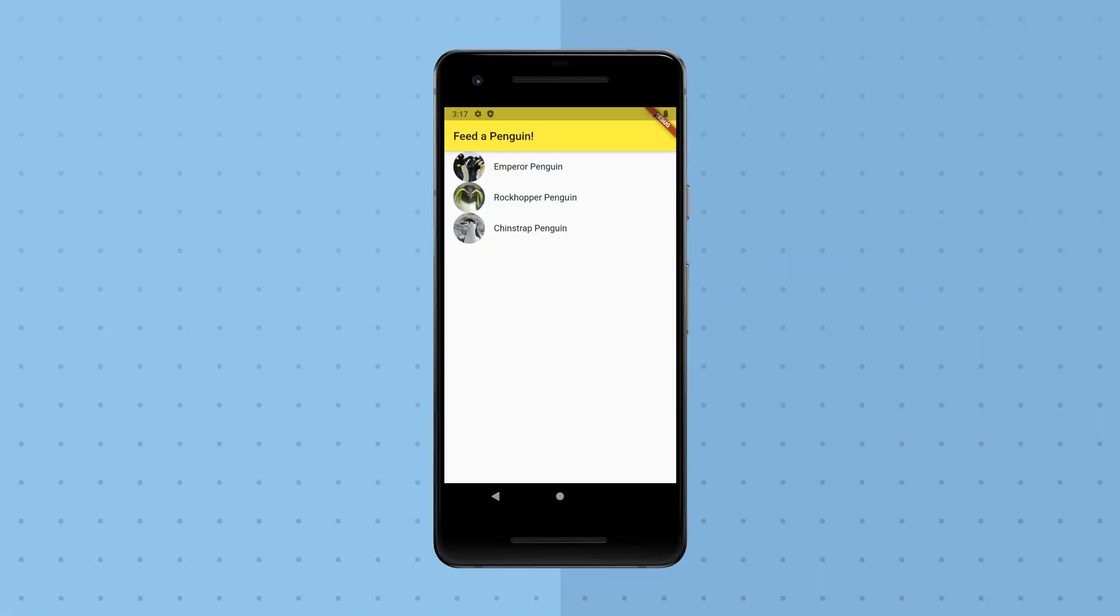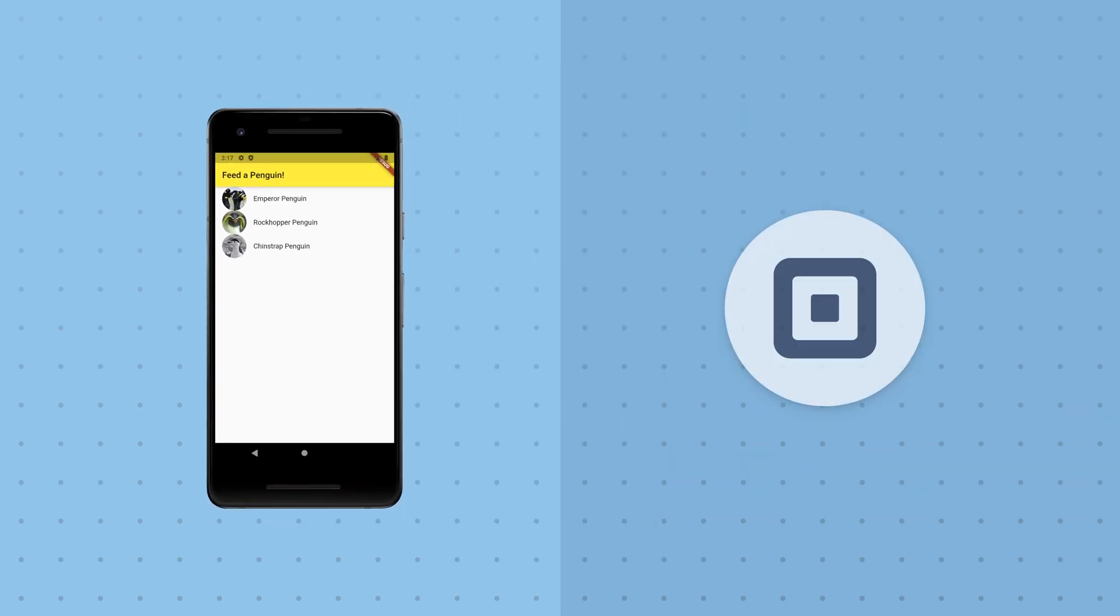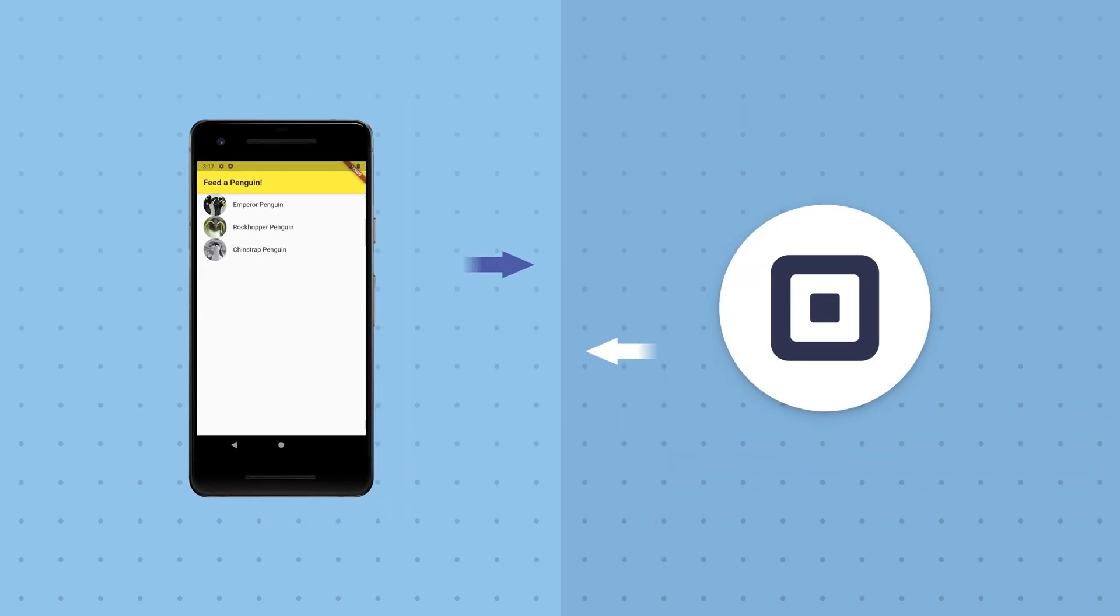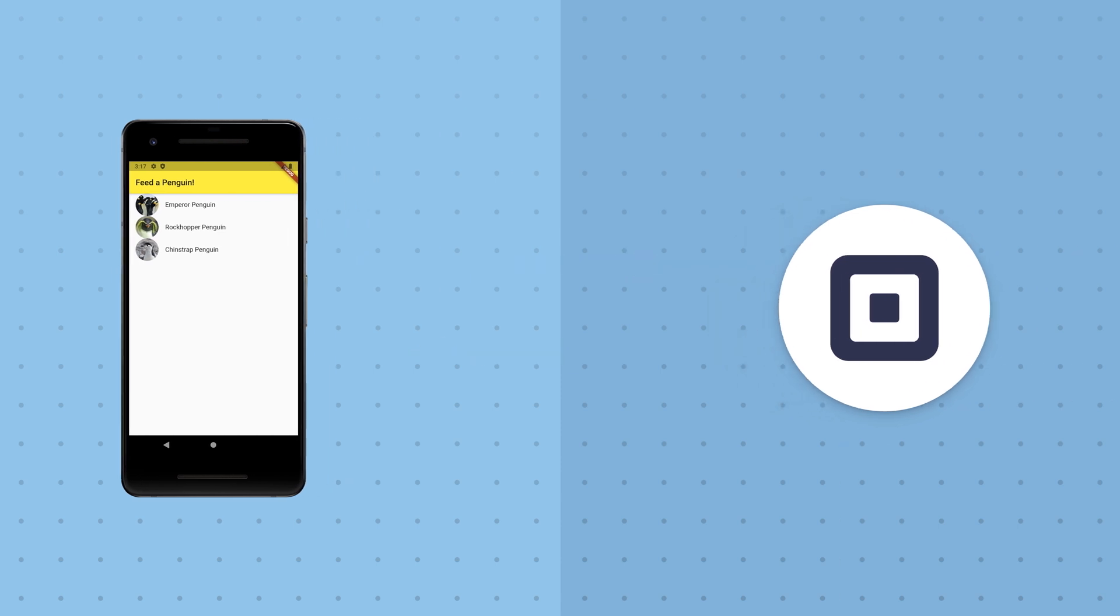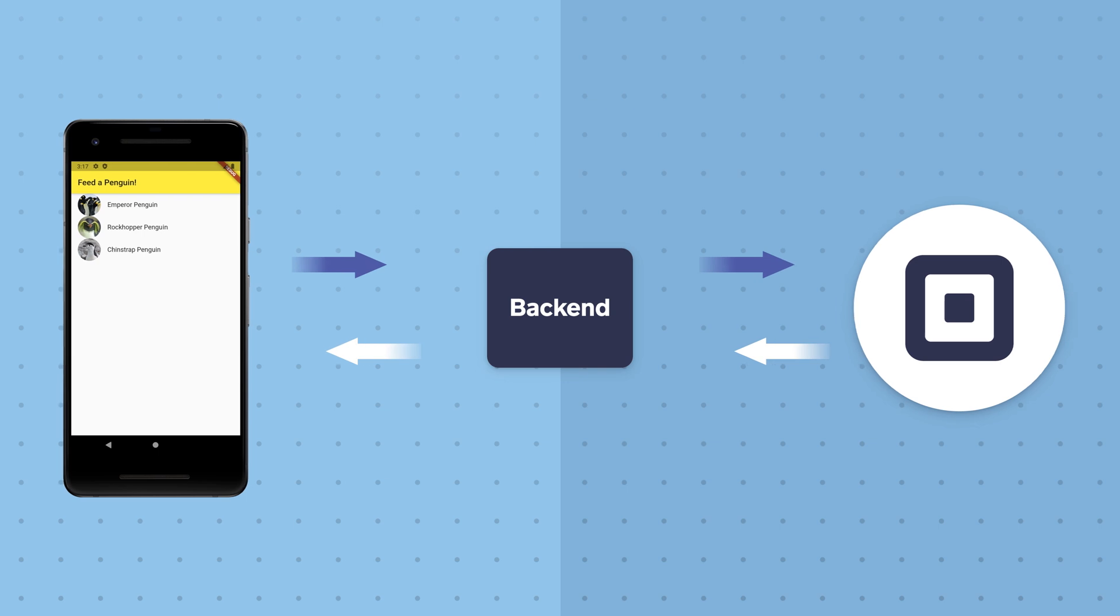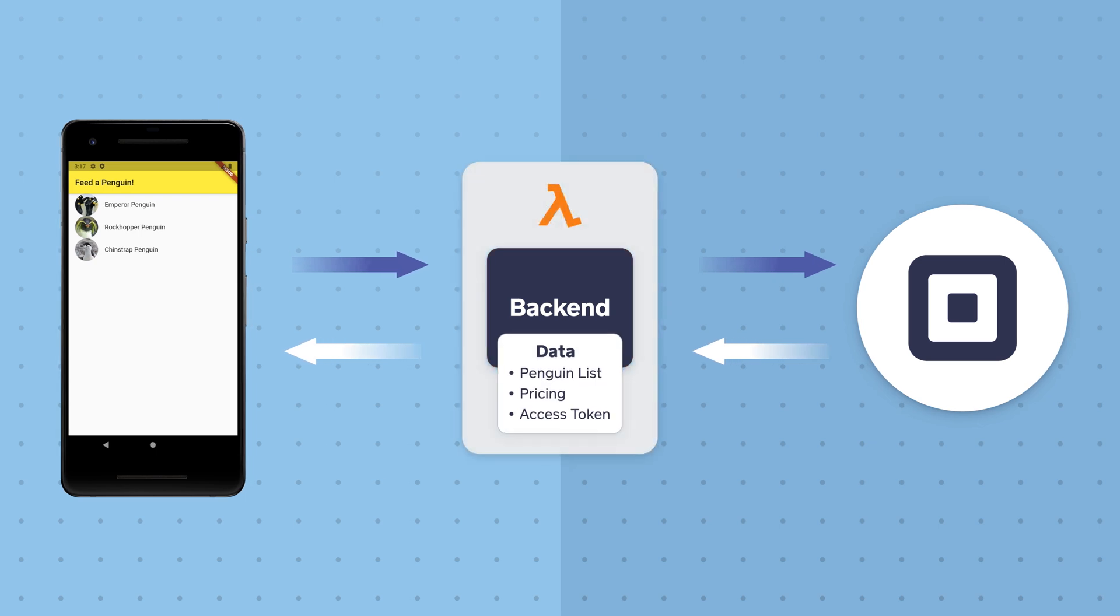So here's where things stand. We've got an app to let people donate snacks to penguins. We're going to use the Square API to charge for the donations, but first we need a backend web service to manage the list of penguins, the prices, and to keep our app key private.